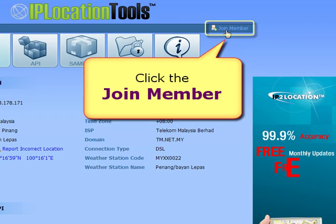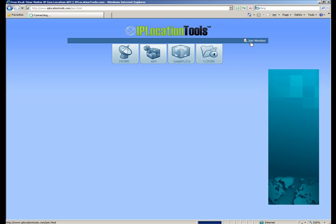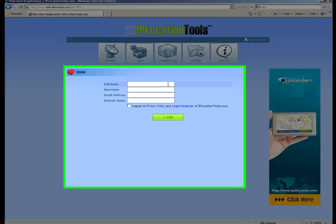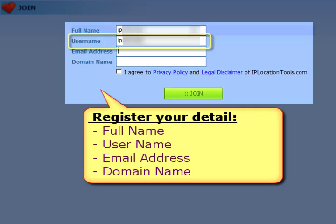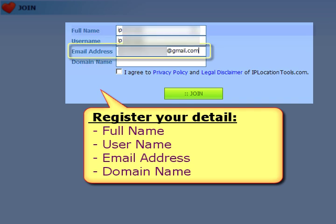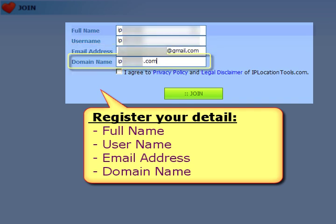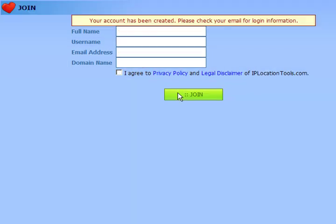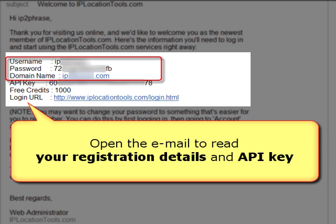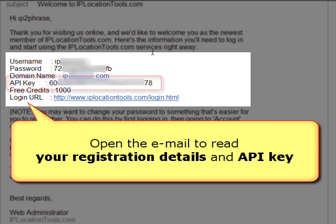First, please click 'Join Member' to register your full name, username, email address, and domain name. You will receive our welcome email shortly with your registration details, including your API key.